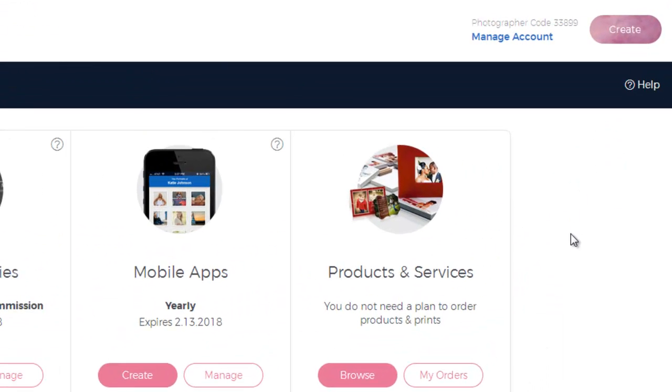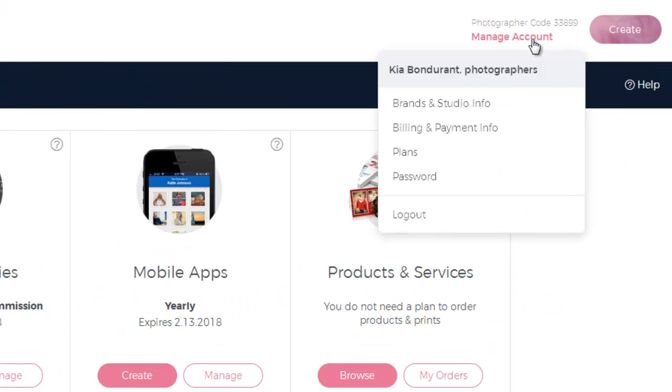Start off by clicking manage account just below your photographer code in the upper right hand corner of the admin area. Then click brands and studio info.